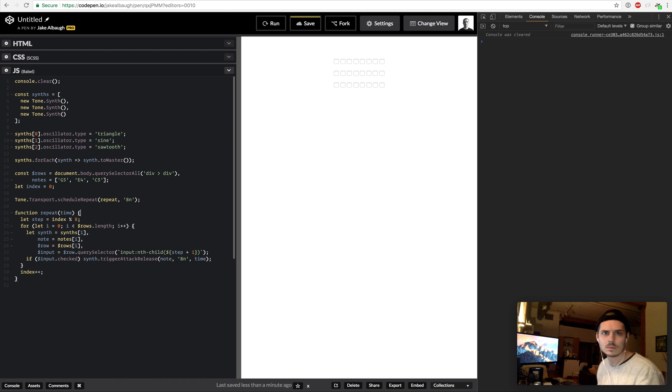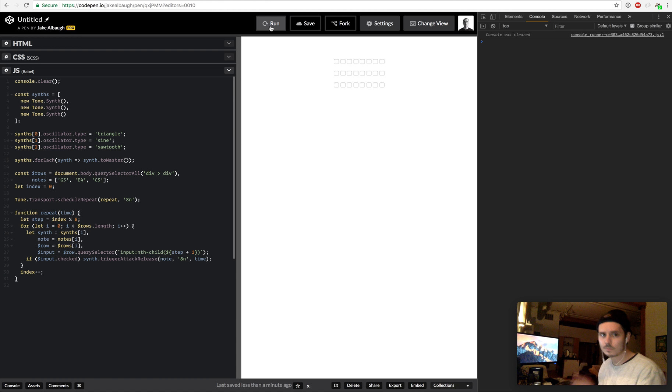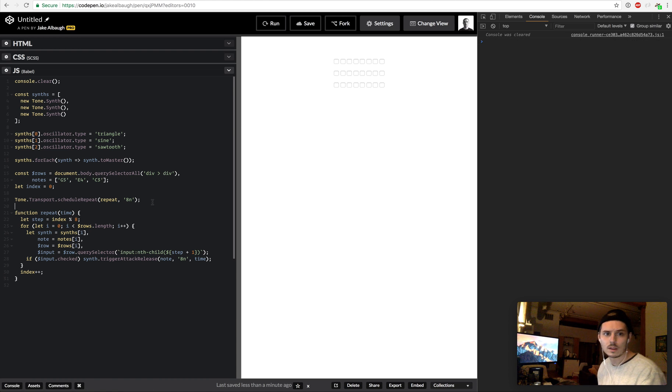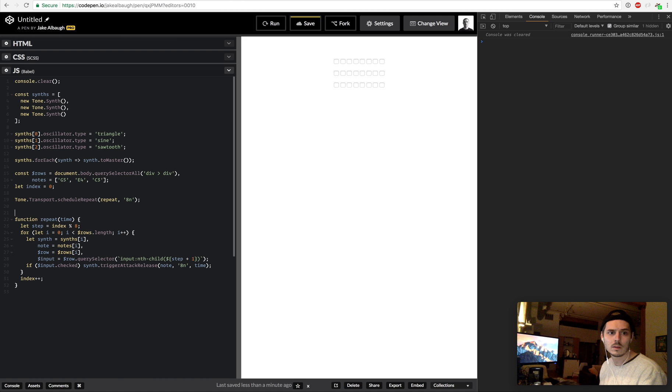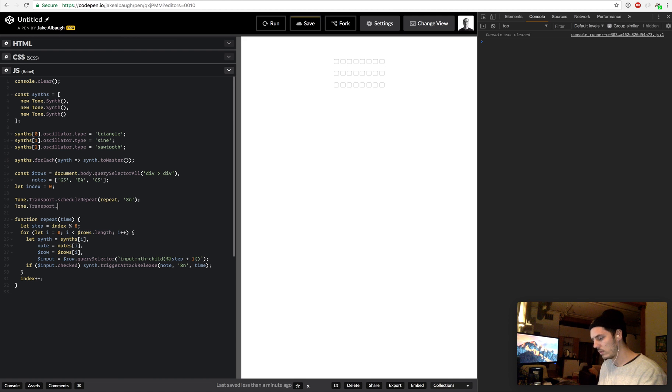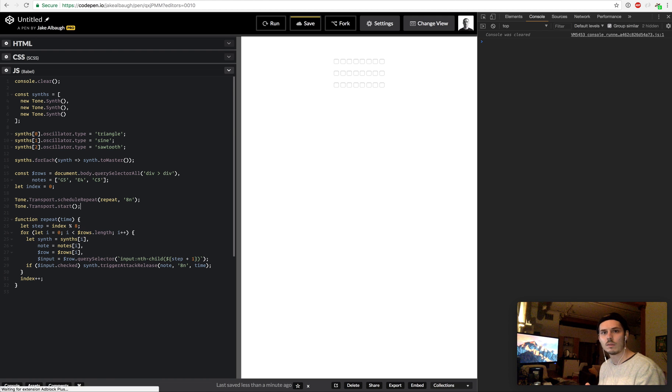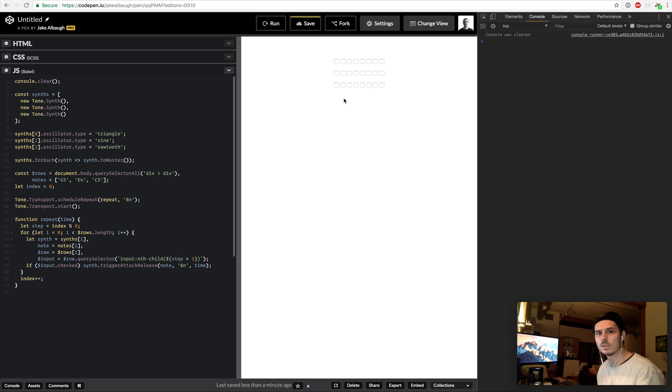And so I'm just going to hit save. This shouldn't do anything yet. Tone.Transport.start. And if everything worked properly we should be looping right now.